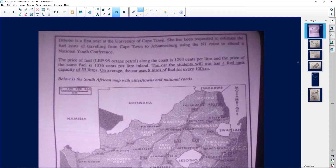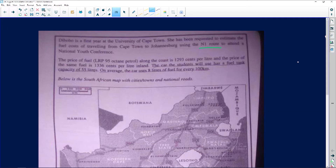The next question is from Claudia. Looking at the map we've been given, I'm going to read the scenario: Dibobo is a first year at the University of Cape Town. She has been requested to estimate the fuel costs of traveling from Cape Town to Johannesburg using the N1 route, to attend a national youth conference. The price of fuel — LRP 95 octane petrol —